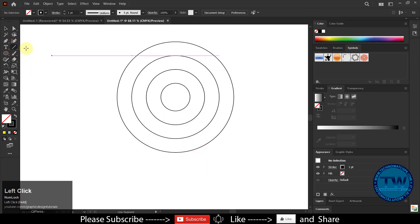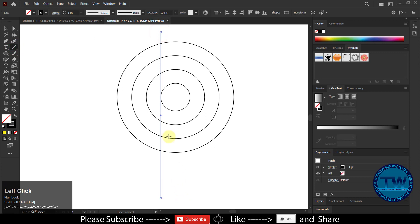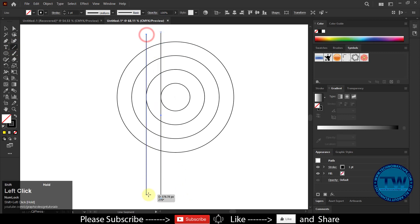Then choose Line Tool and draw two vertical lines touching the left side of the inner two circles.